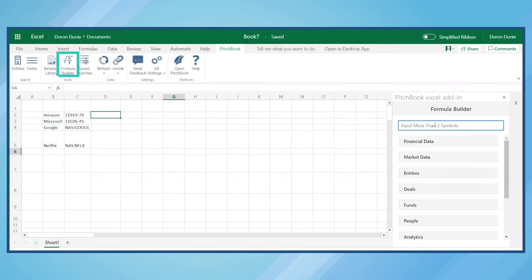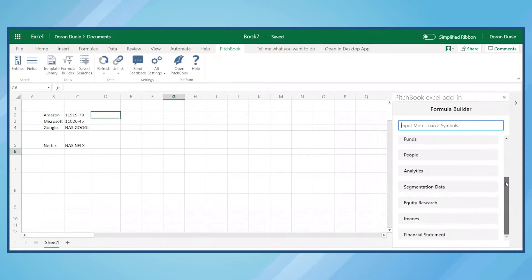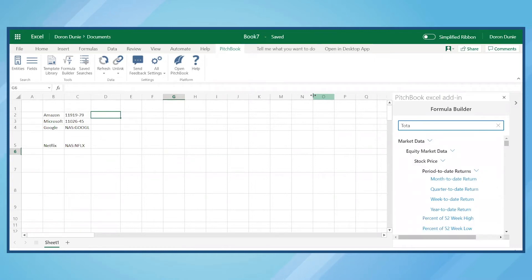PitchBook's Excel plugin includes a formula builder on the PitchBook ribbon, which gives you access to the hundreds of data points available within PitchBook. The formula builder lets you find data points by browsing through the categories or by typing in the search bar.